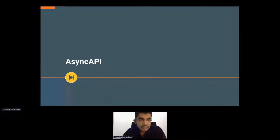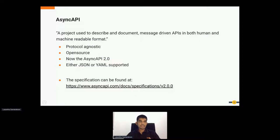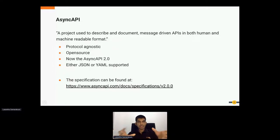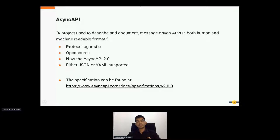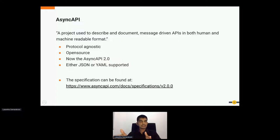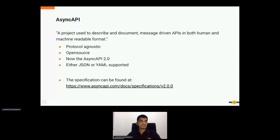AsyncAPI is actually a specification. It is a project used to describe and document message-driven APIs in both human and machine-readable format. If you are familiar with the OpenAPI specification, AsyncAPI is somewhat similar. OpenAPI is used to describe RESTful APIs, while AsyncAPI is used to describe and document message-driven APIs — for example, WebSocket APIs, SSE, Kafka, JMS, and other protocol-based APIs.